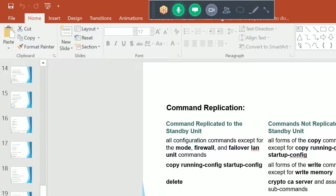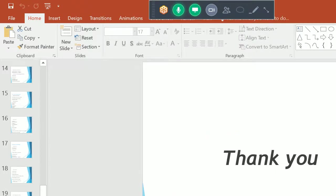We are done with the failover configuration. We covered how to configure failover in Cisco ASA firewall, how to verify it, and how connection failover happens from primary to secondary. Practice this lab 3-4 times to fully understand it. Search online for additional information. Any questions, please ask.